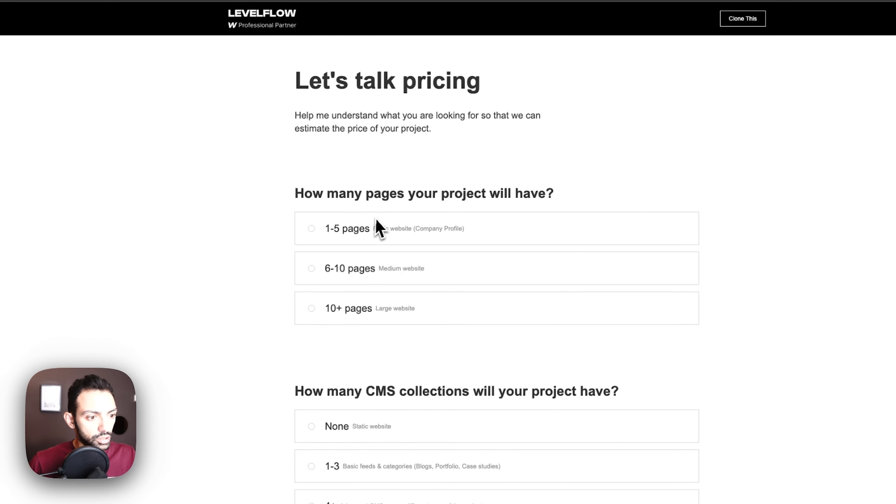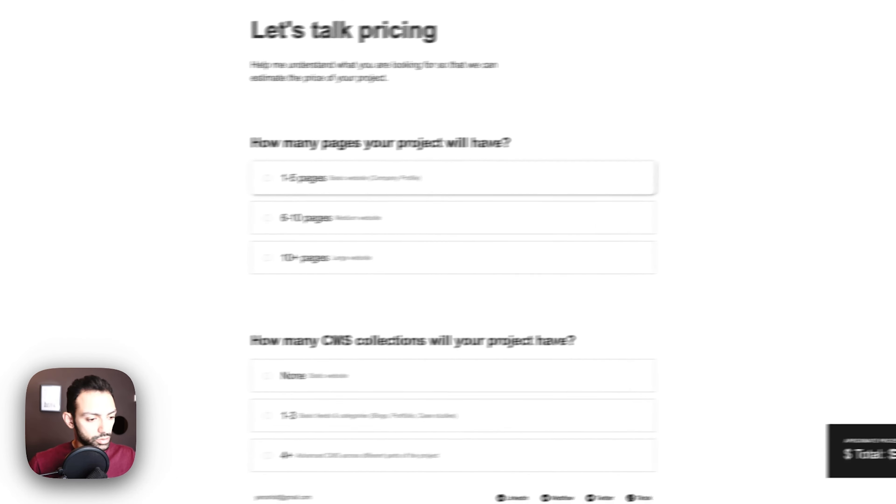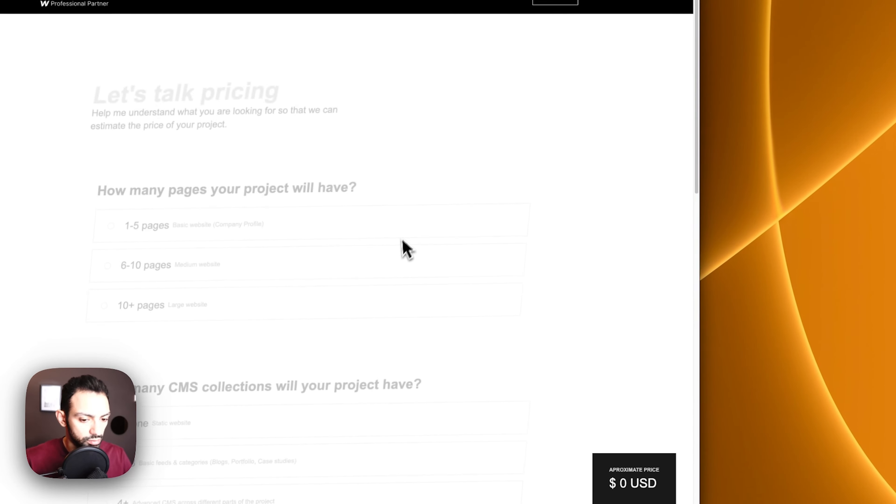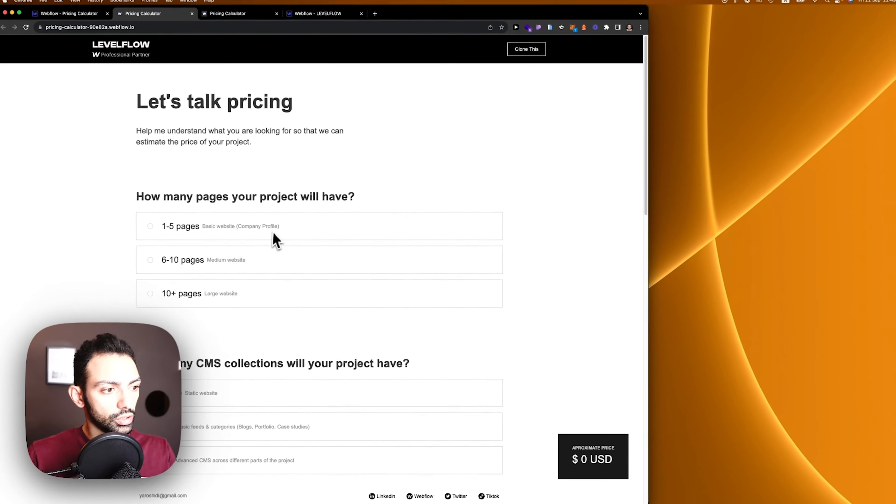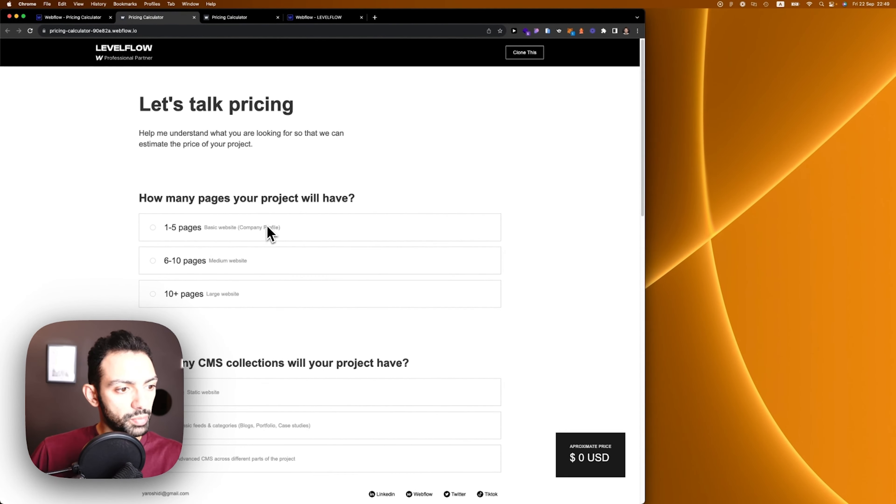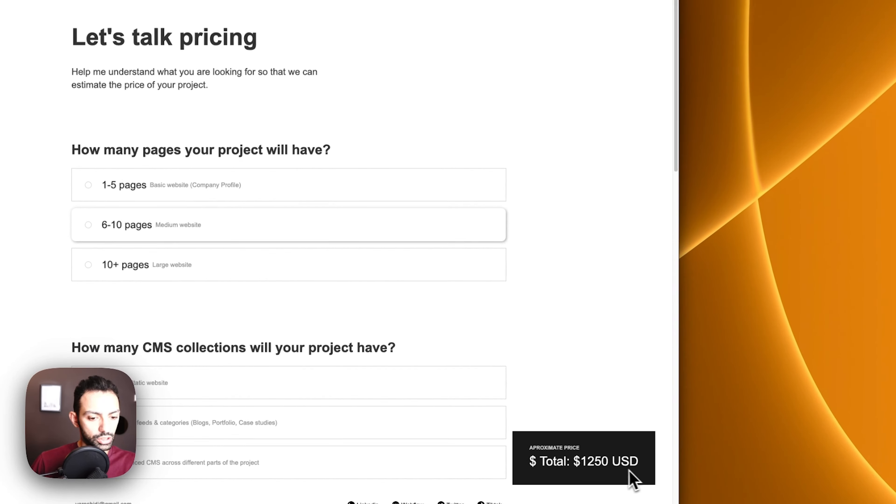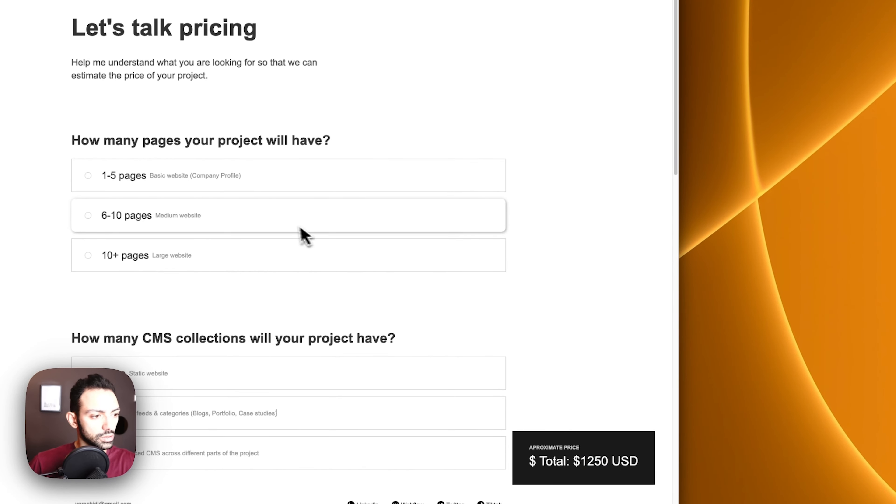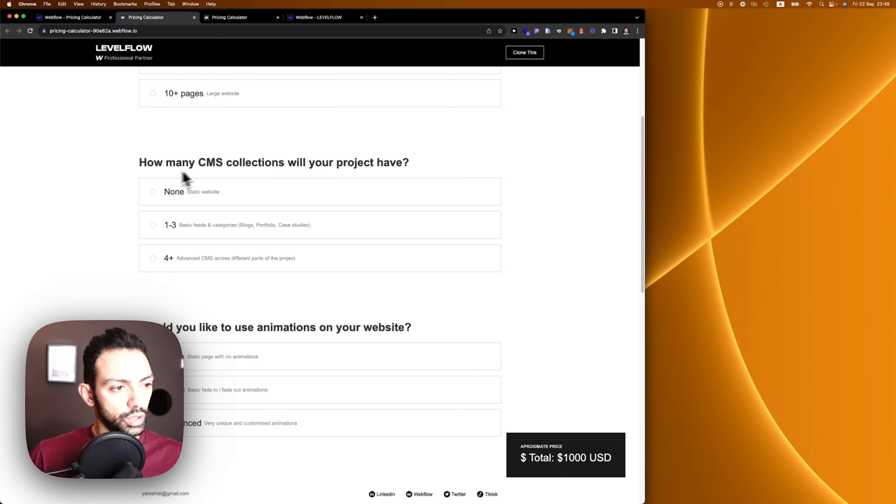This is the calculator. It has this animation, so once you click here, let me bring this closer. Once you click on how many pages do you want in your project, I want six to ten pages, it calculates the total right there at the moment.